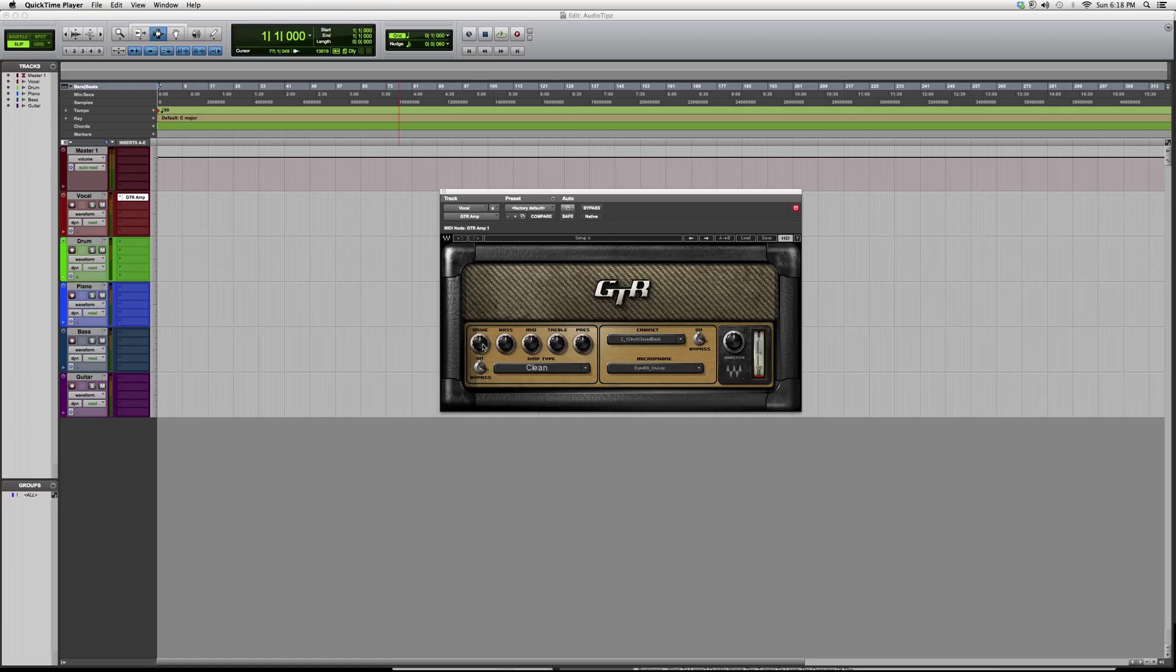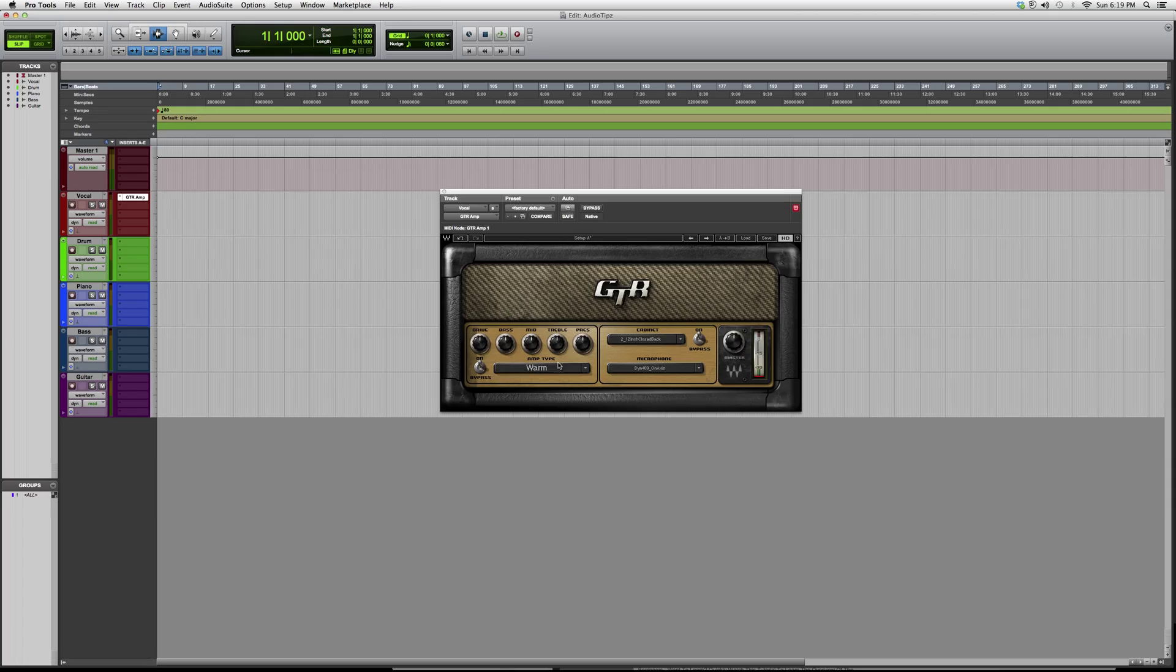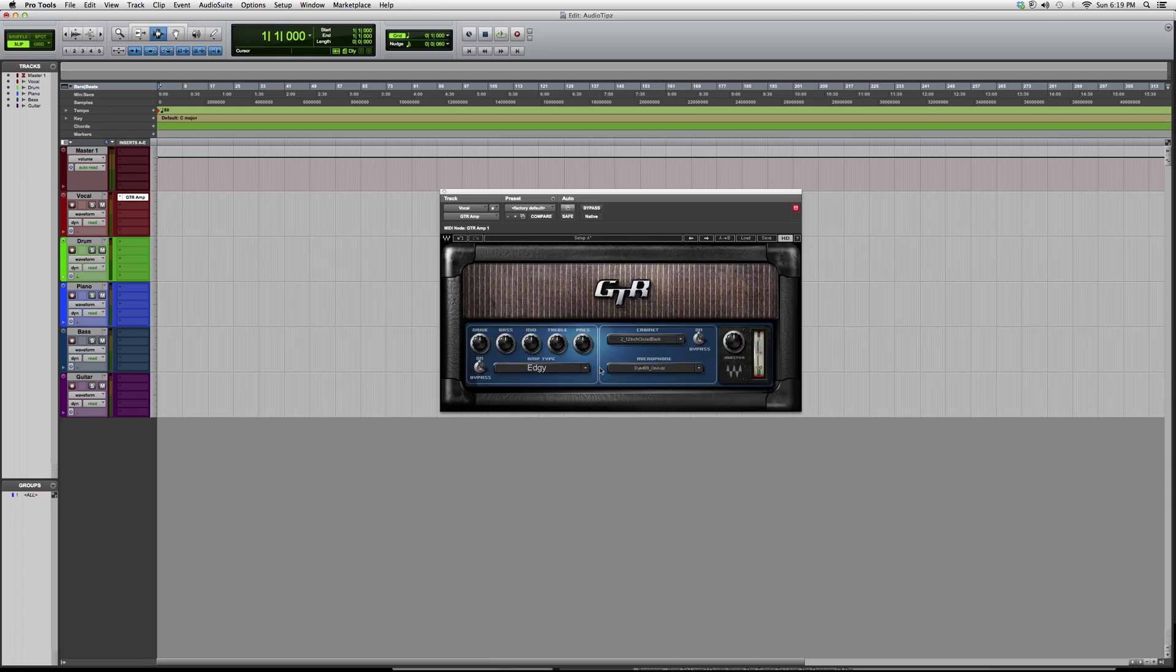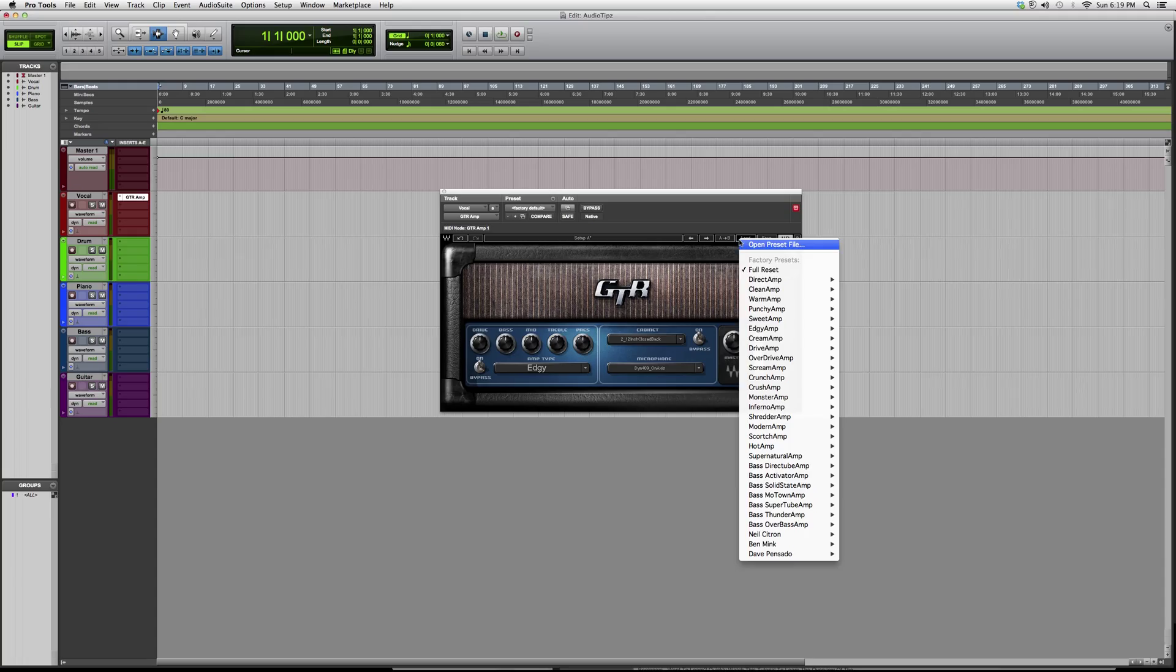You've got your drive, your bass, your mid, treble, press. You can choose the amp type: punchy, sweet, edgy. You also got a huge amount of presets you can choose from.